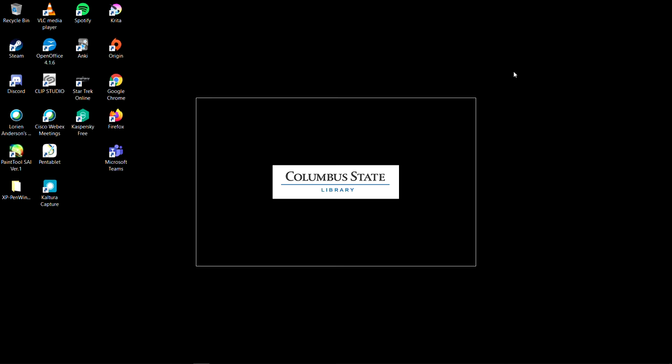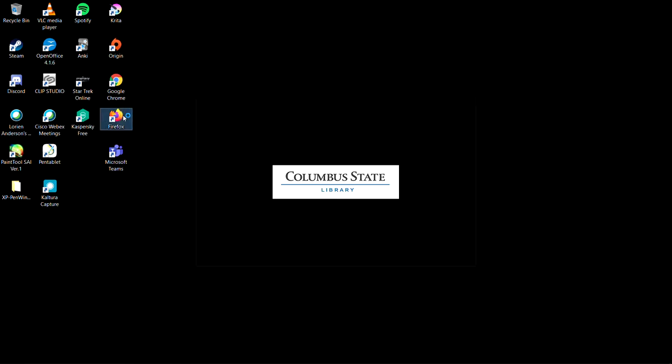Let's start by opening a web browser. We recommend using Chrome, Firefox, or Safari. Double-click on the browser icon to open it.